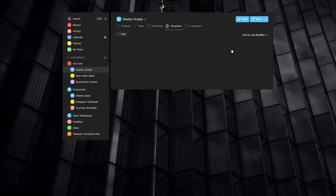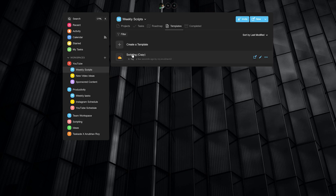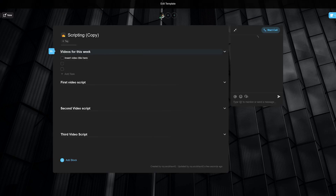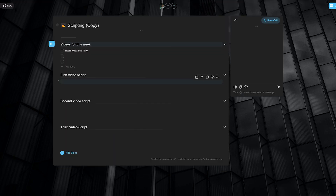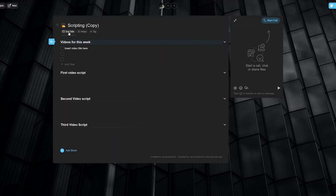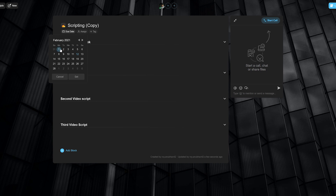Once the template has been imported to the project, we can go ahead and write down our video titles and the script in the spaces. You should also ideally set a due date range and sync everything with your calendar to never miss out on completing a task. That settles our scripting tab.